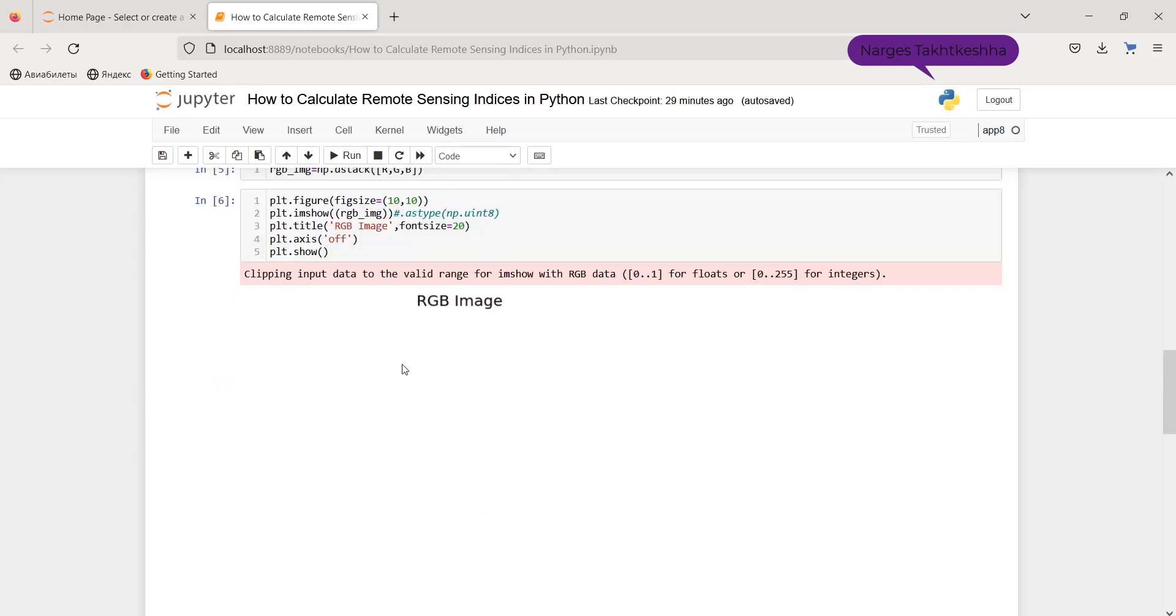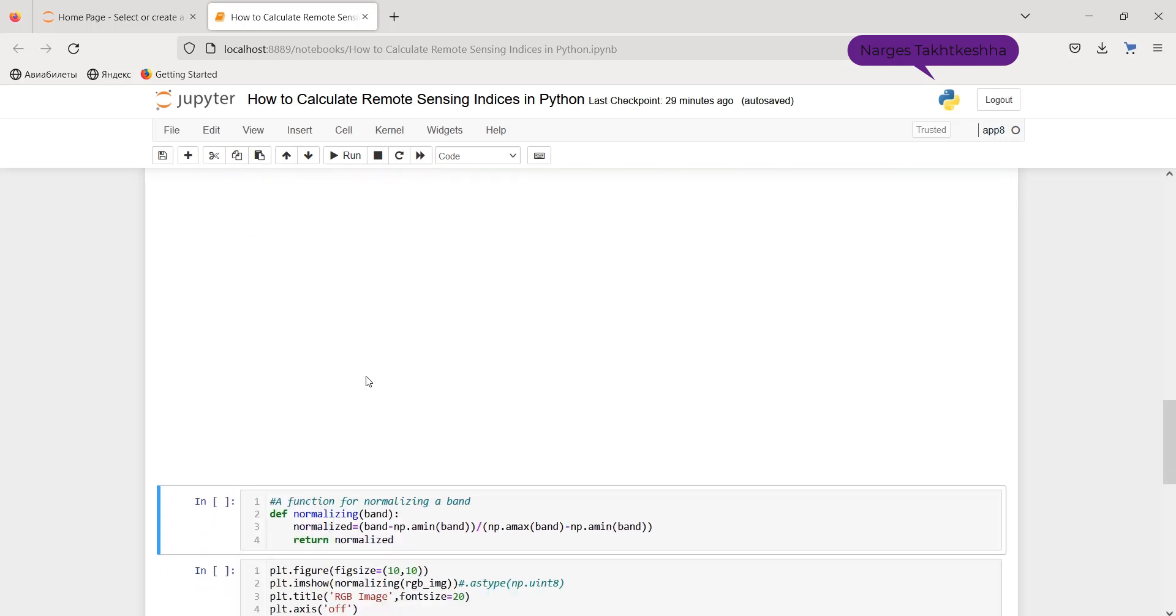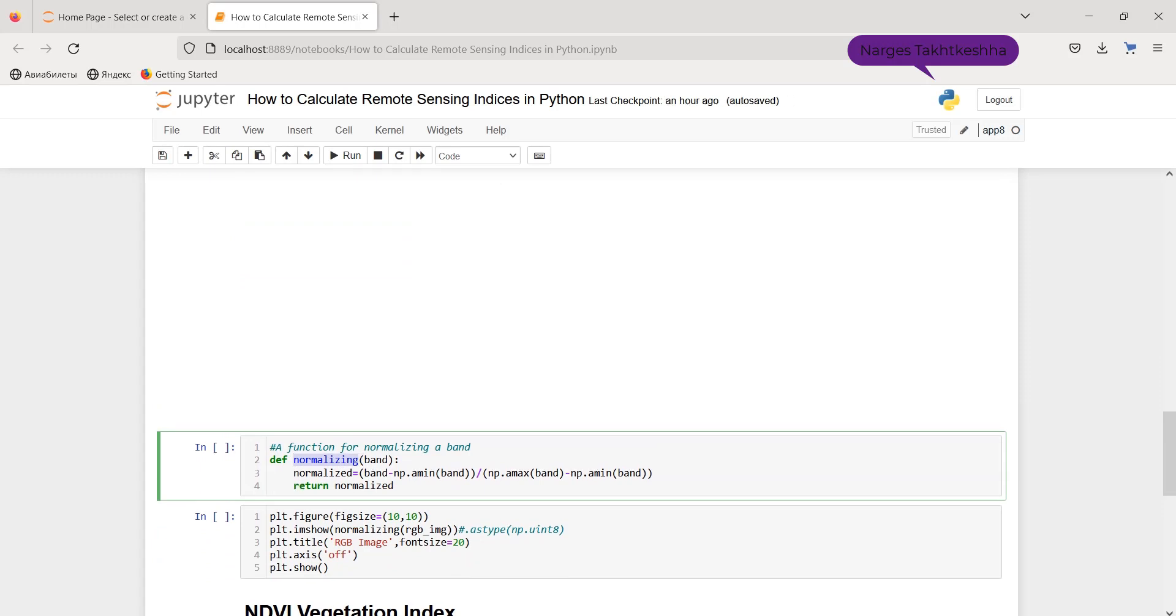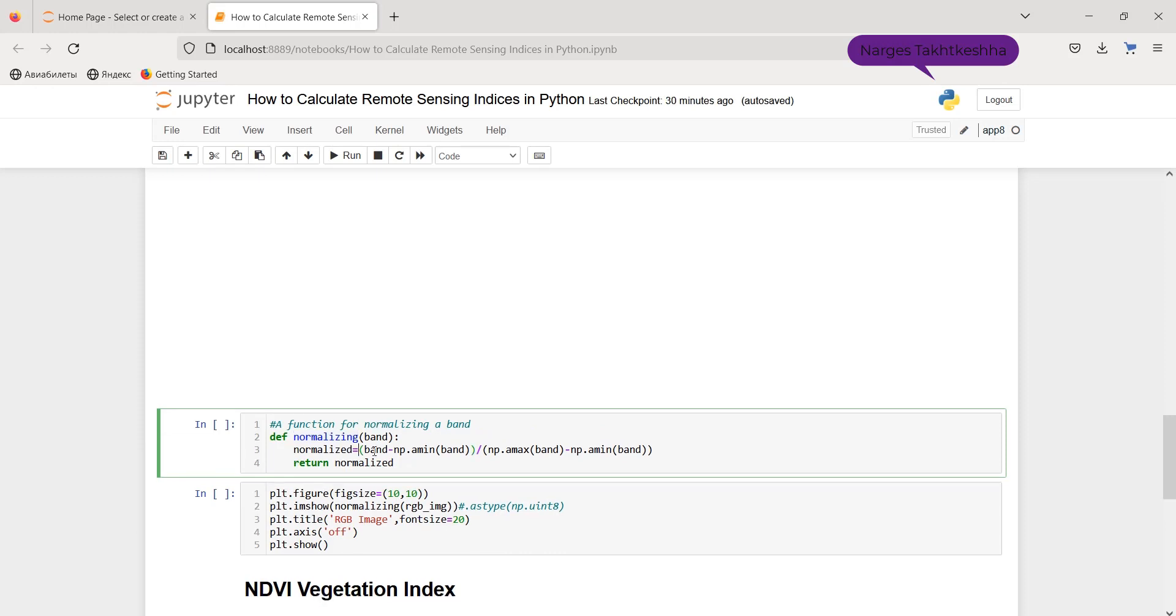If you run it, you probably get such a result. And this is because the digital number of Landsat 8 is too high for showing in Python. And therefore, we should normalize the digital numbers. And for this aim, I have written a function named normalizing. And this function uses a well-known formula: band minus minimum of band divided by maximum of band minus minimum of band.